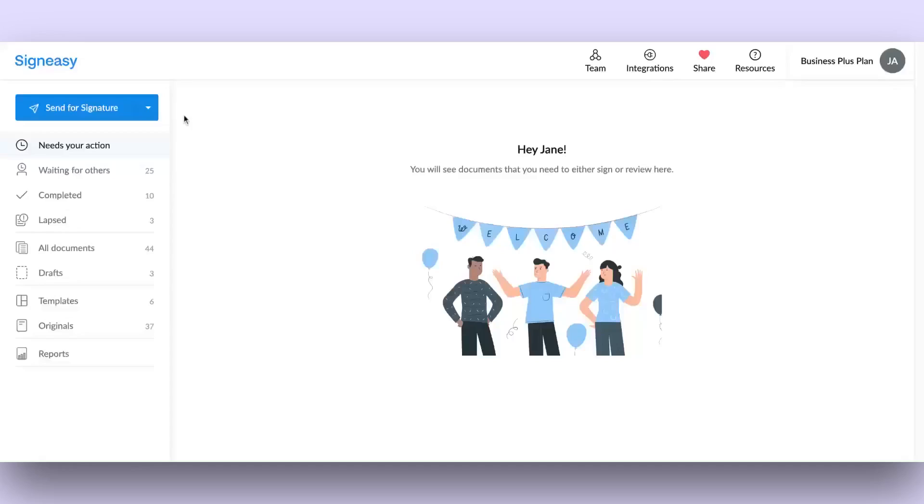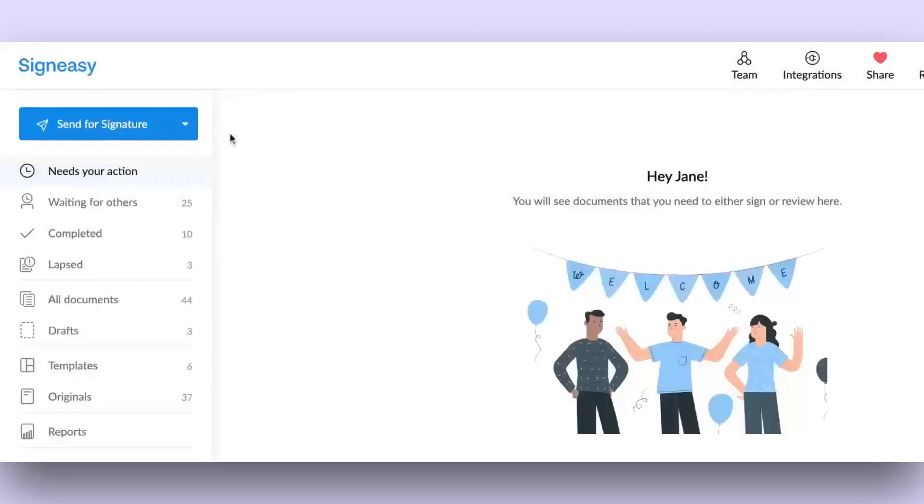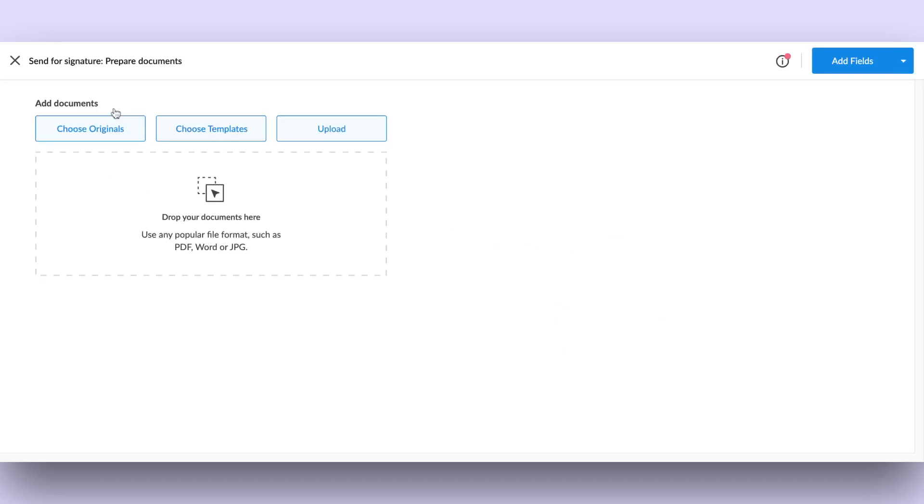Click on the Send for Signature button in the left navigation bar. Choose from various options to add originals, templates, or import documents locally.